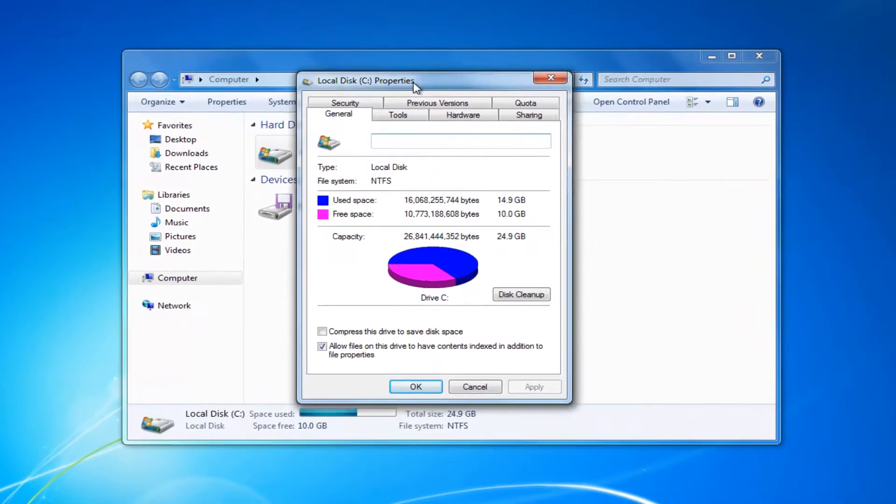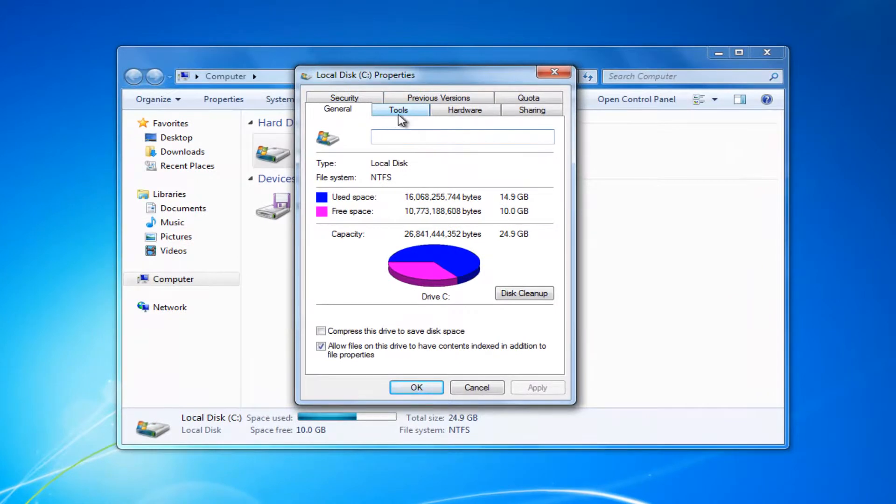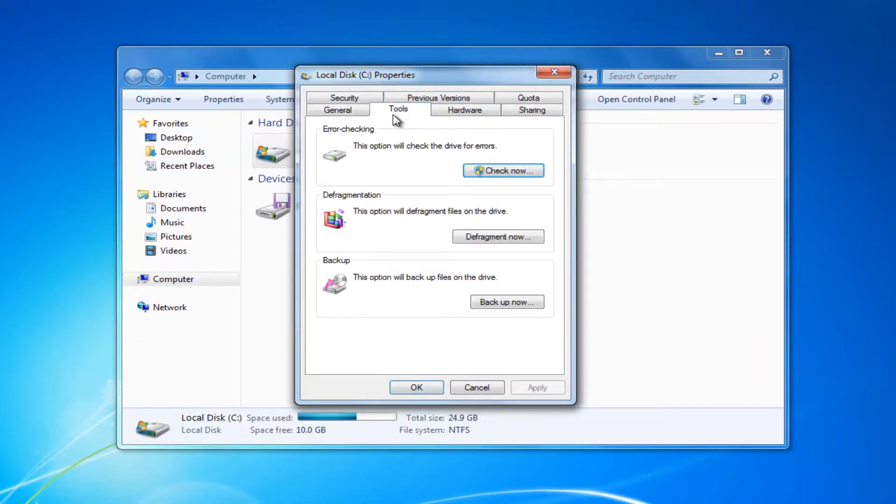And then you can go to the tools tab. Left click on it. And then for error checking, left click on this check now button.